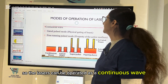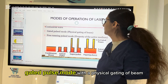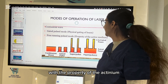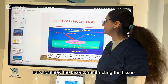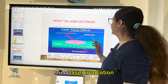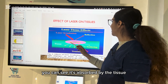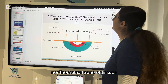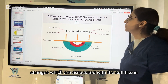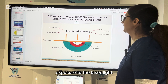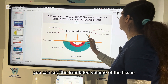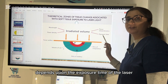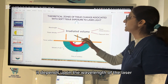Lasers can be operated as a continuous wave, gated pulse mode with physical gating of the beam, or free-running pulse mode with the property of the active medium. Laser irradiation is absorbed by the tissue, then reflected, transmitted, or scattered. The theoretical zones of tissue changes associated with soft tissue exposure to laser light depend upon the exposure time, tissue characteristics, wavelength of the laser, and power density.